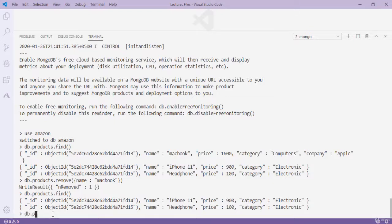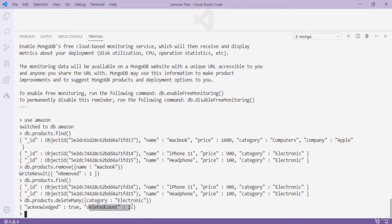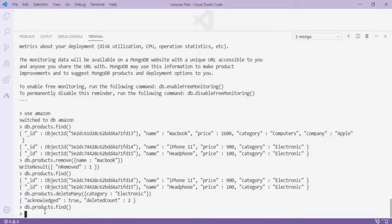After pressing Enter — 'removed: 1' — one record has been removed. 'db.products.find()' confirms the first document is deleted; only two remain. To delete both remaining documents using deleteMany: 'db.products.deleteMany({category: "electronic"})' deletes all documents where category is 'electronic'.